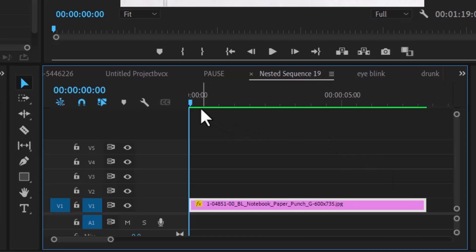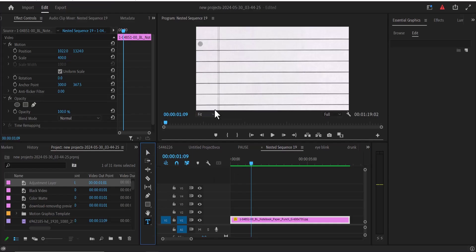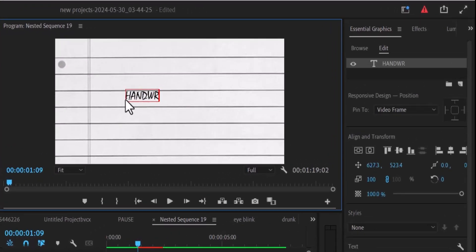I'm going to move my player to where I want this handwriting text animation effect to begin. Next, select the type tool over here and go over to the program monitor and type a text.